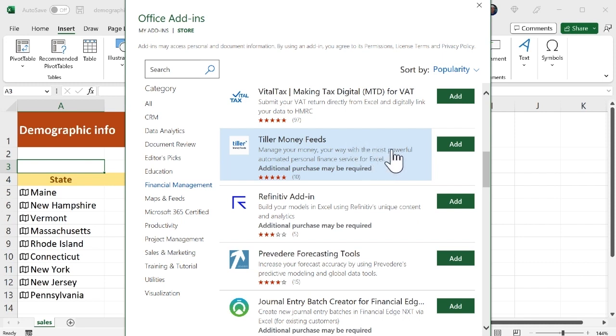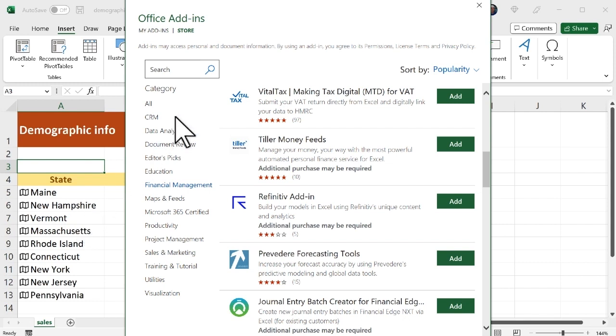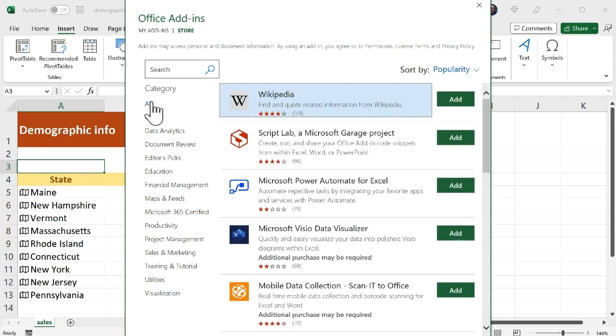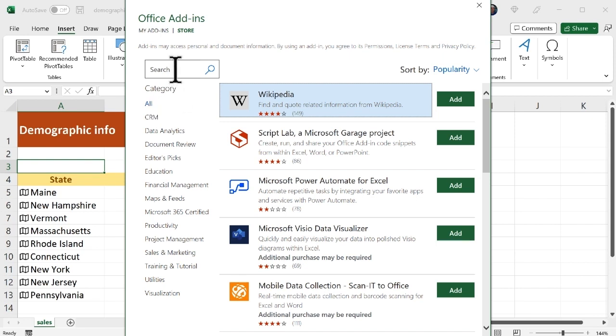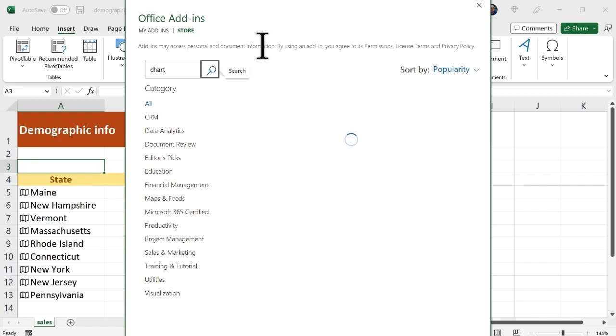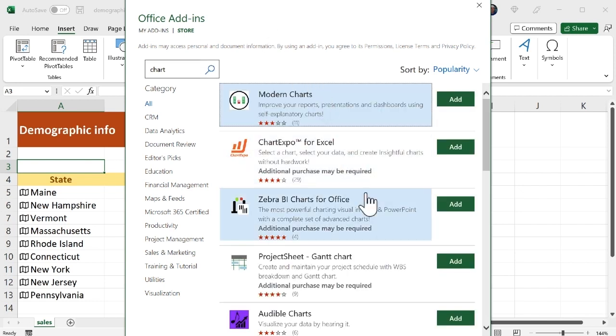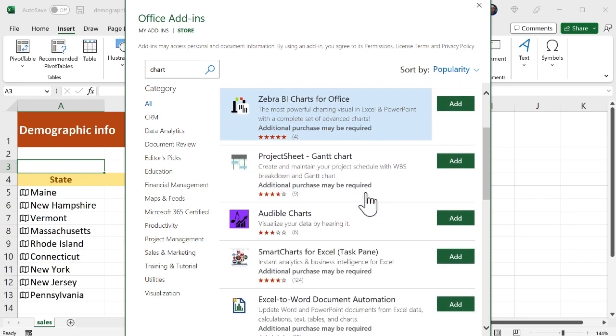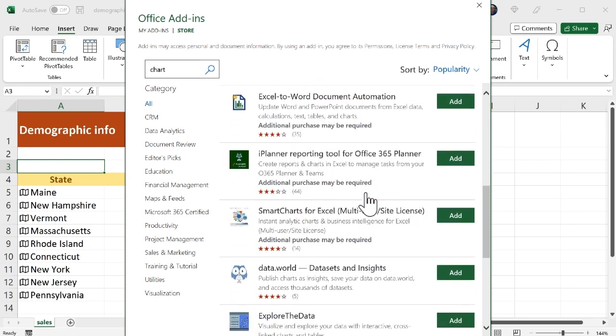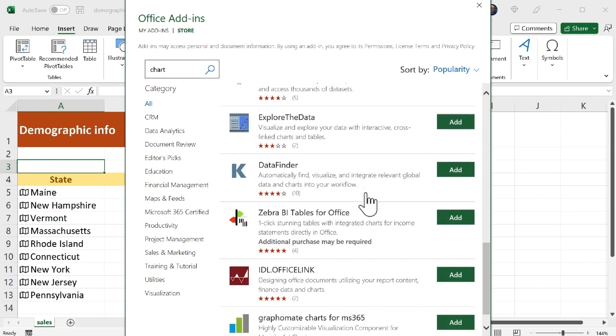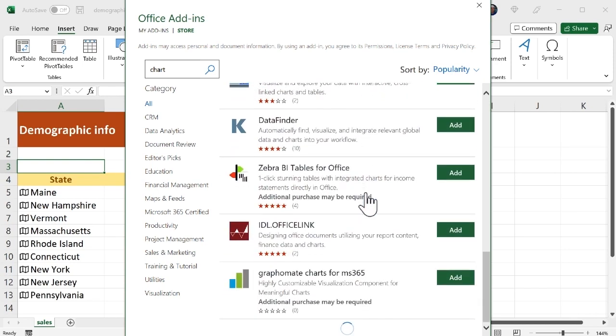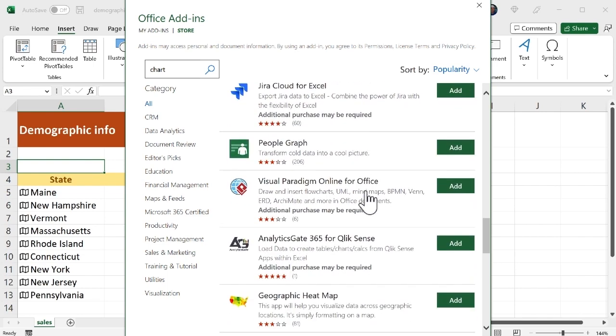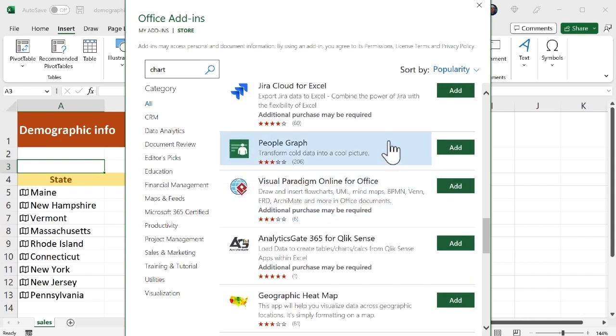Well what I want to do is I want an add-in that will give me a nice chart for this demographic info that we were looking at before. So what I'm going to do is I'm going to go back to the all category and I'm going to search. So I'm going to click in the search box and I'm going to type the word chart press enter and I see here's all kinds of add-ins for charting and I'm going to scroll till I find this one here called people graph.